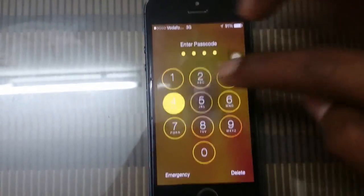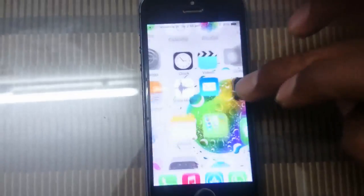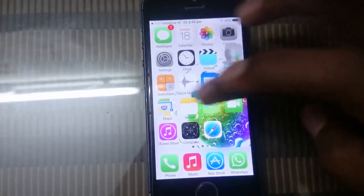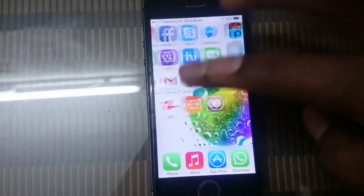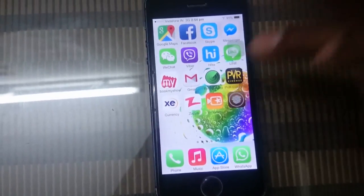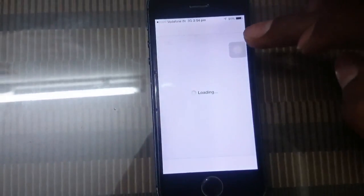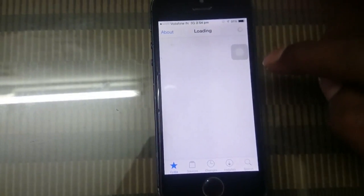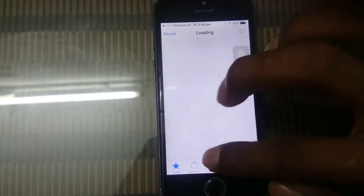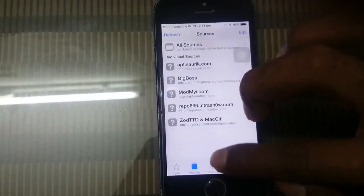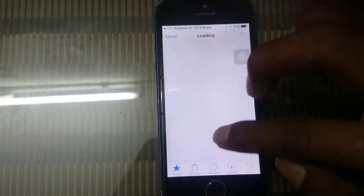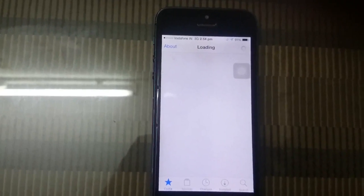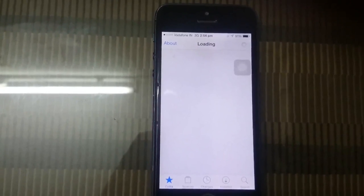Unlock your phone — successfully jailbroken! Now check it. Thank you for watching the video. Subscribe and share now.